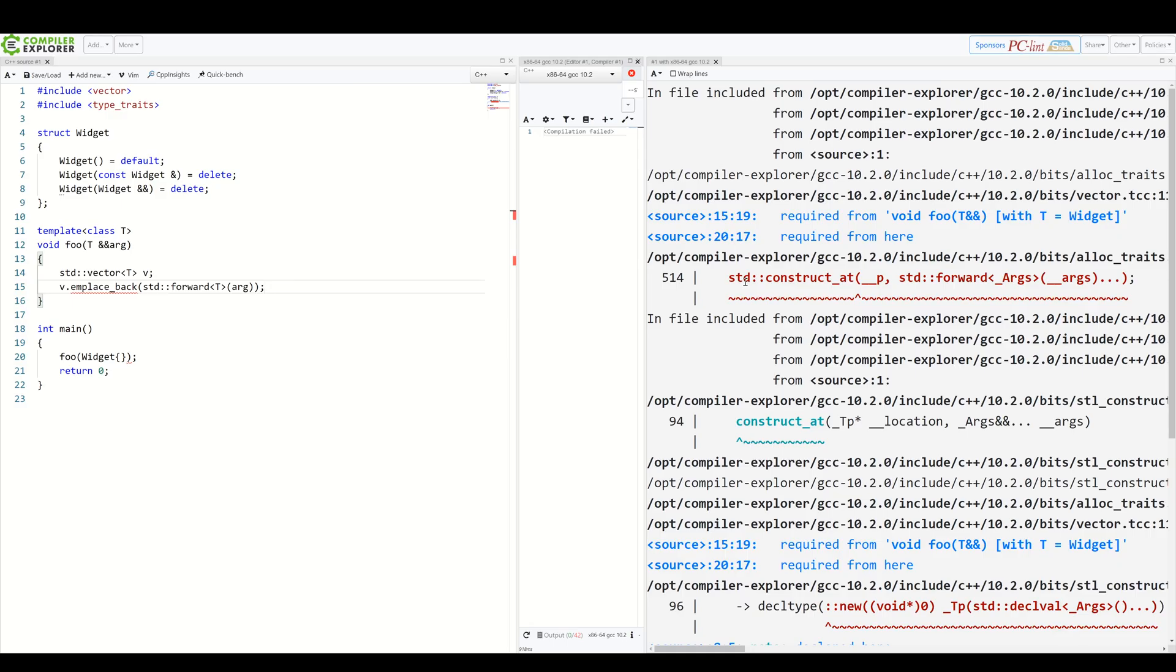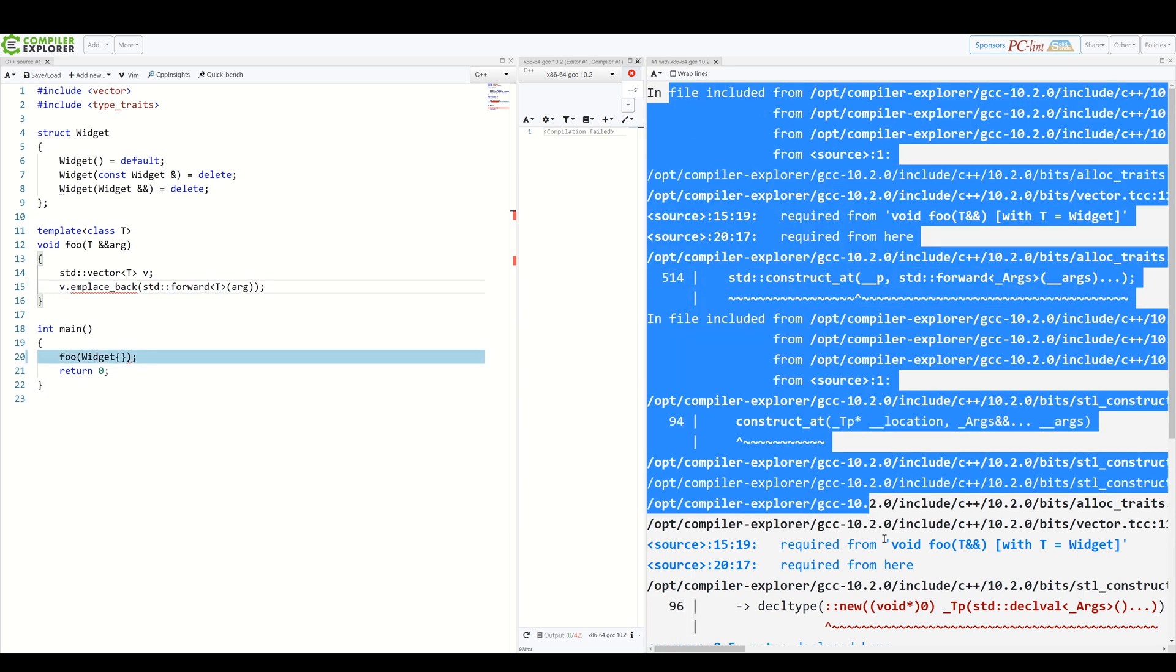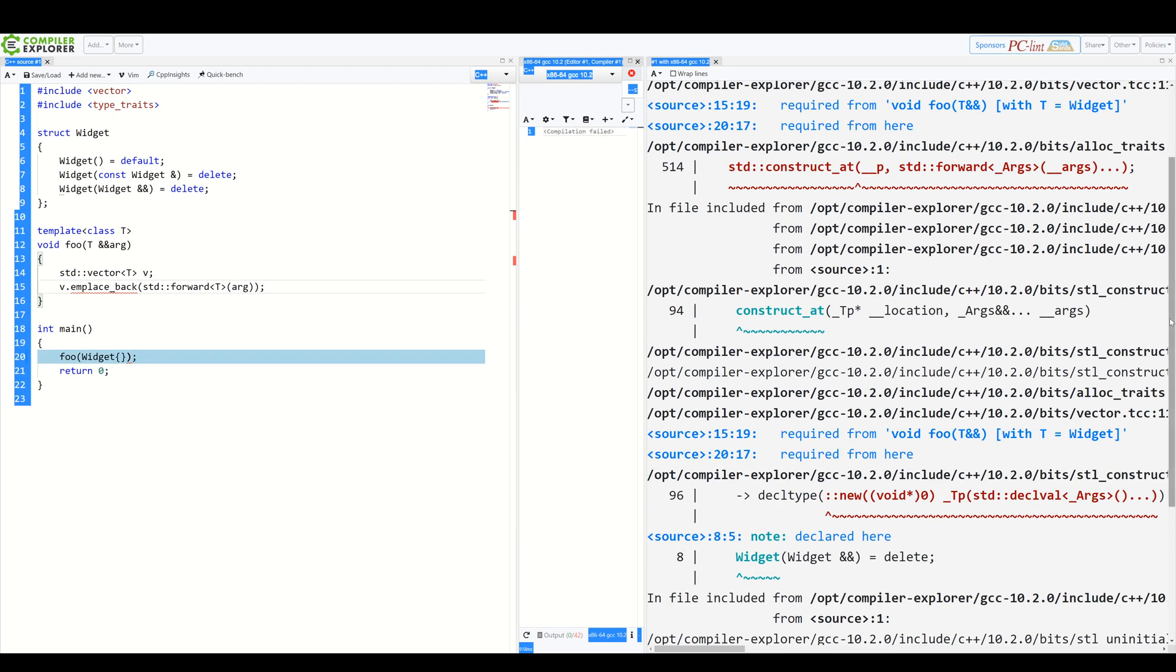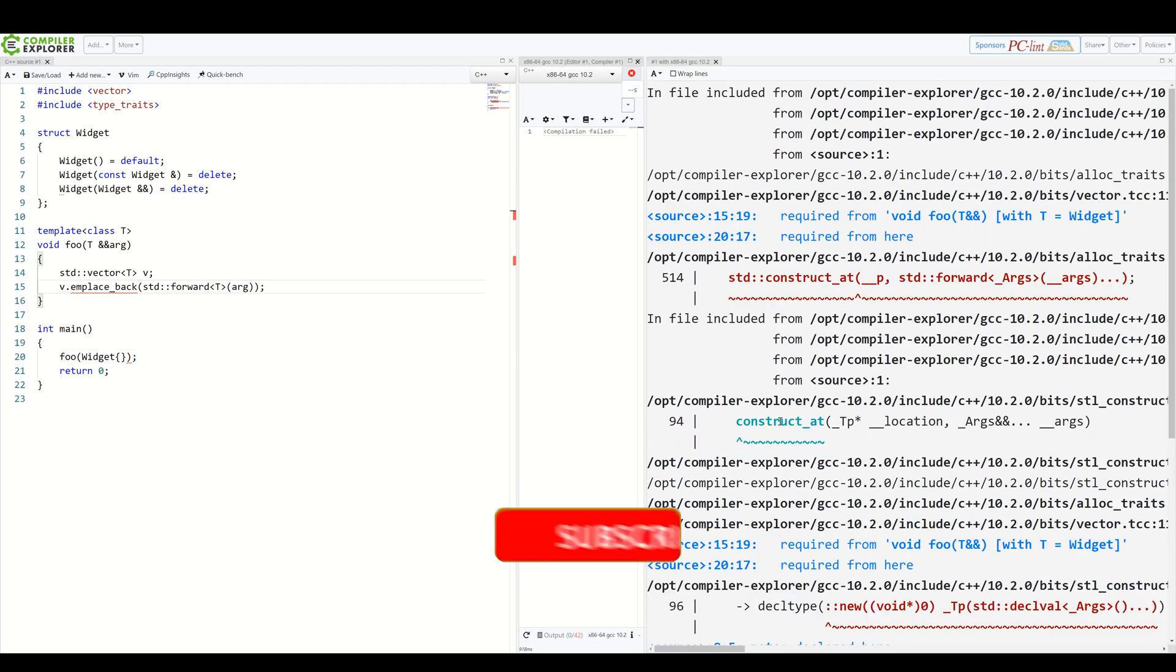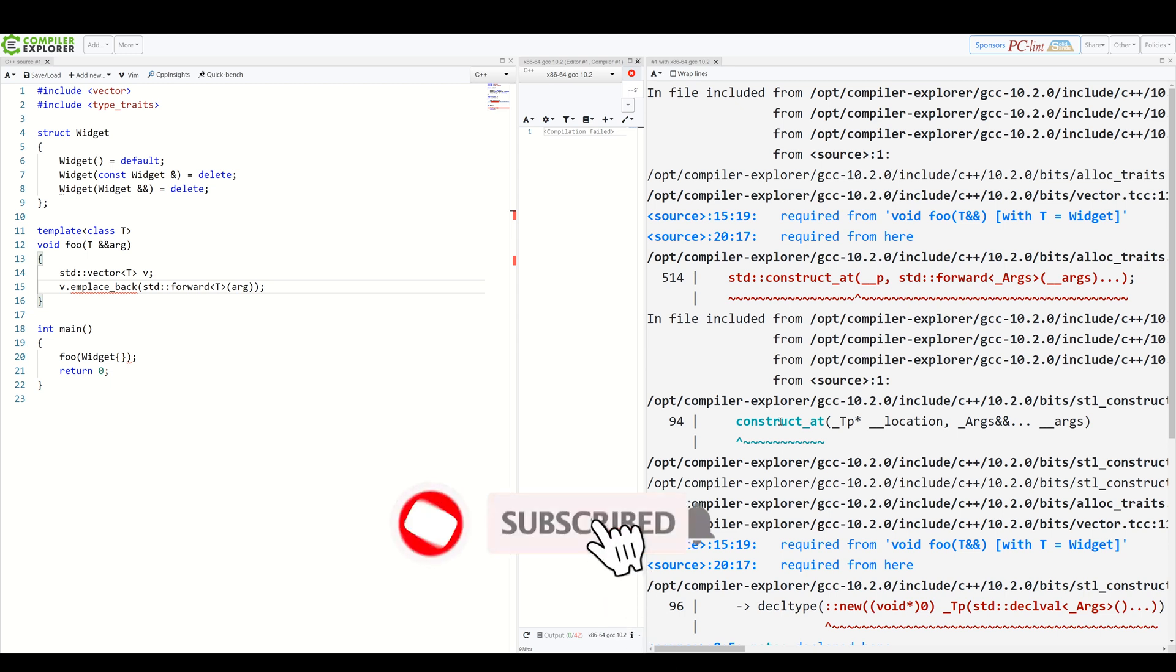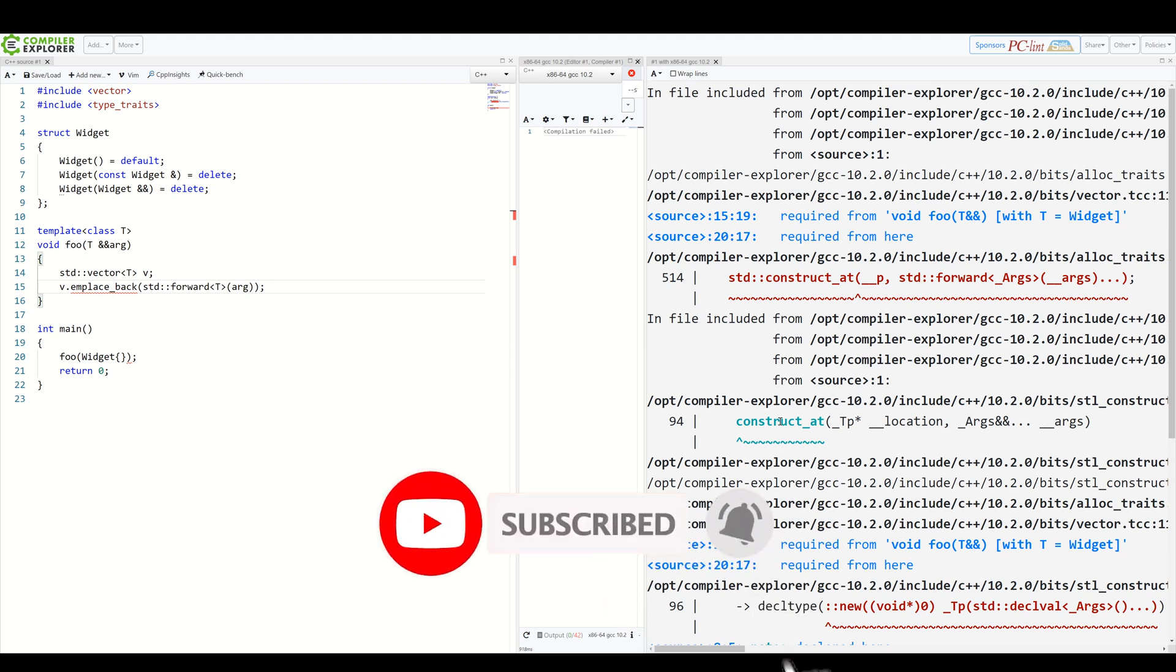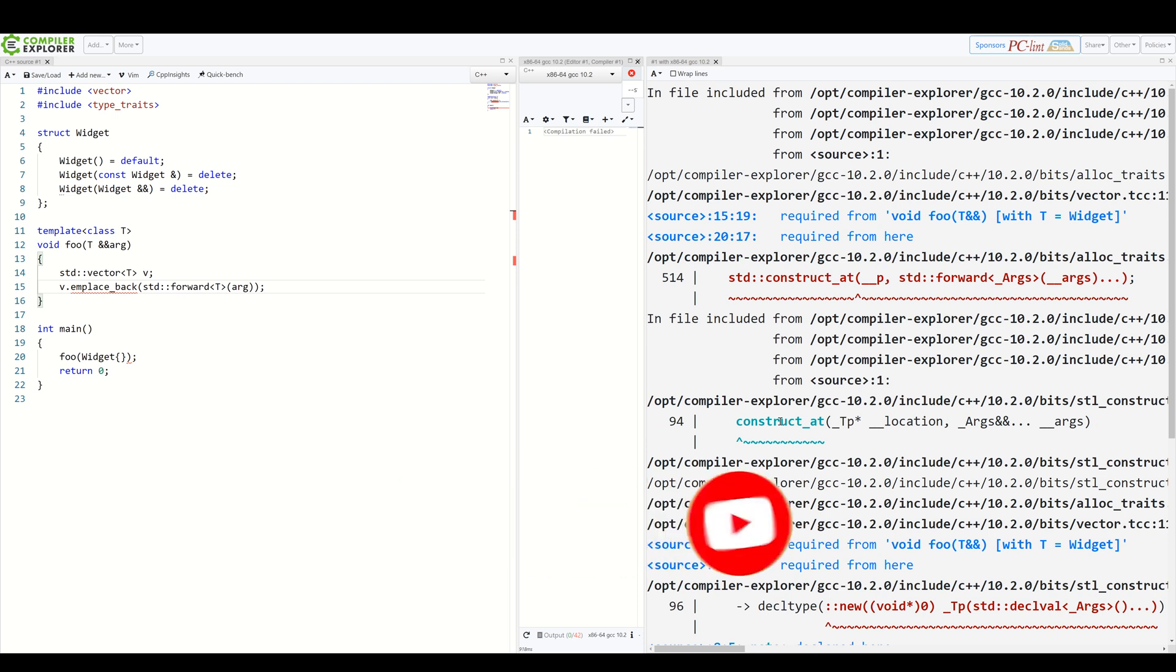Instead of an explicit error, we get this whole wall of text here. C++ veterans know how to parse all of this, but it would be great to have a way to express this requirement directly, just like Rust does with traits.